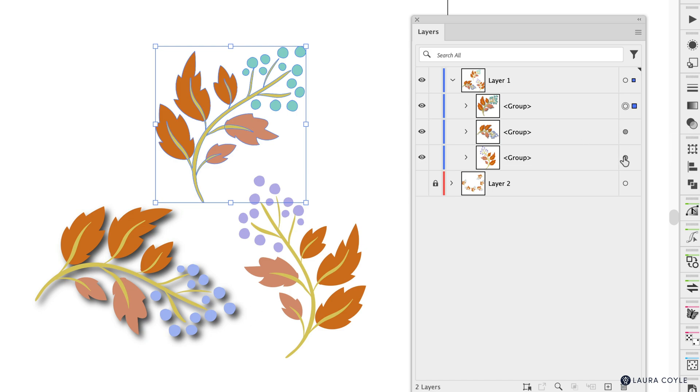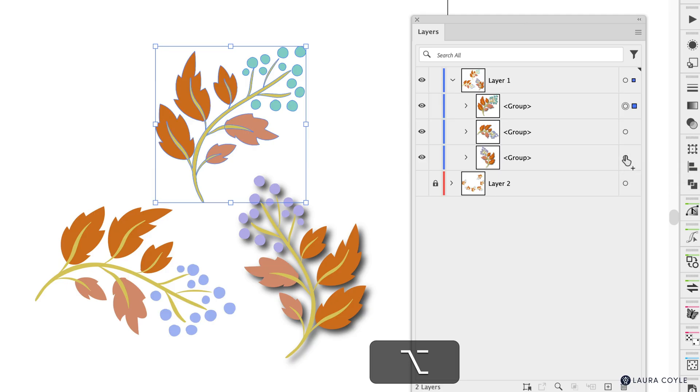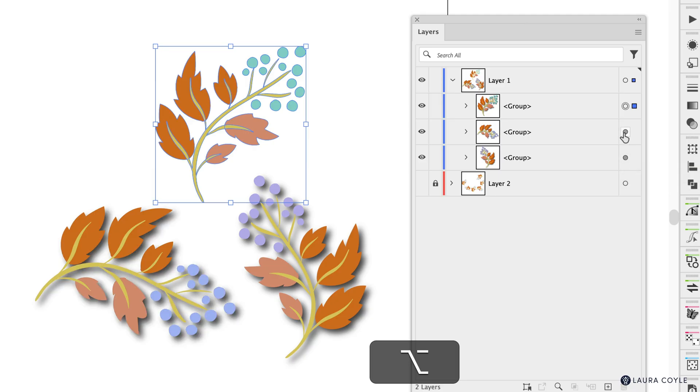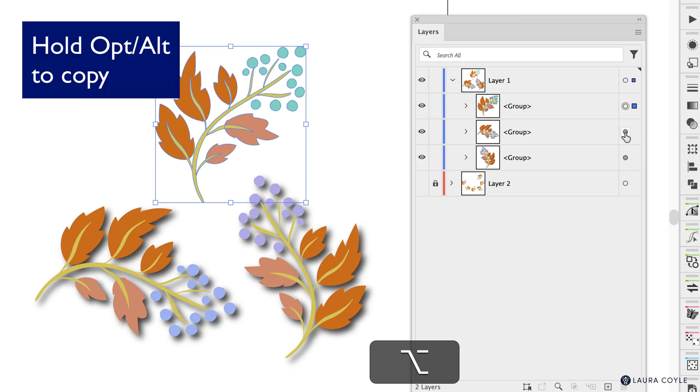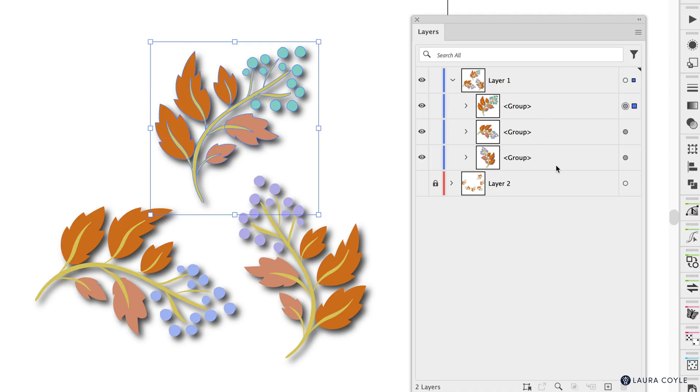And you can also not only drag to move the appearance you can actually hold the option or alt key while you drag and copy the appearance see that little plus sign so now every group has that same drop shadow on it.